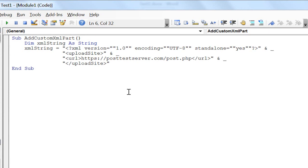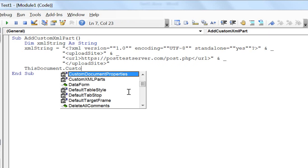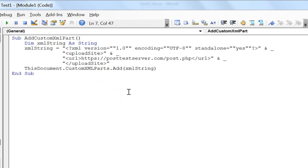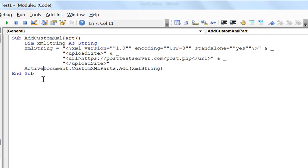The last remaining item is to add a custom XML part using this string. This document, custom XML parts, add, and we'll just use this string as the input argument. And that's it. If you wanted to generalize this a little bit more, you could say active document, and then whatever Word document you had opened at that point, it would add this custom XML part to it. But for this example, I'm just going to say this document.